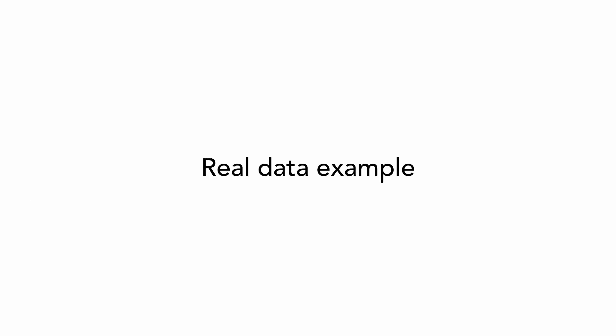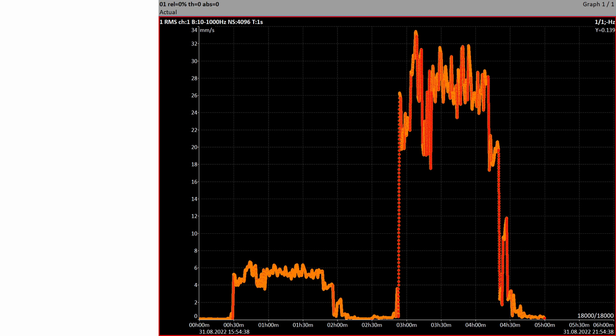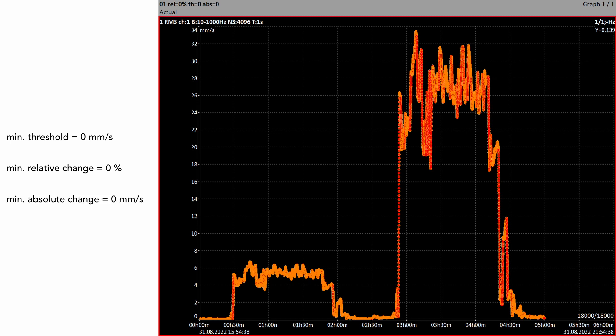Now let's see how the parameters affect measured values on real data. We measured this trend of overall values; orange points are saved values. In this case all parameters — minimum threshold, minimum relative change, and minimum absolute change — are set to zero, so you can see that all measured values are saved. As shown in the bottom right corner, 18,000 values are measured and the same number of values are saved, which takes a lot of drive space.